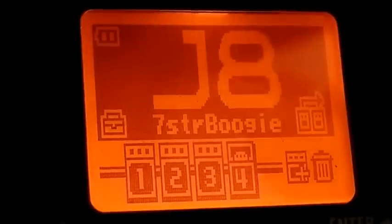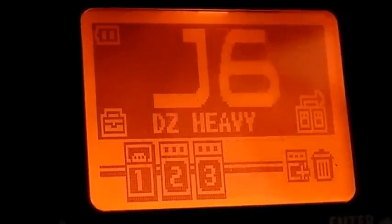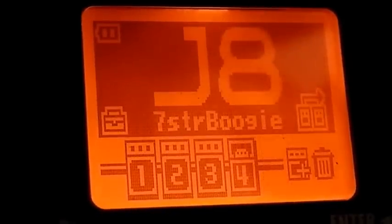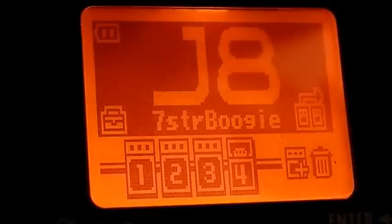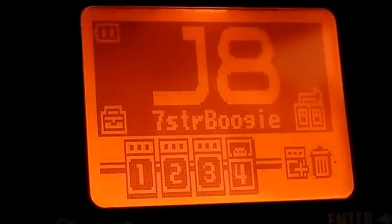First of all, just select any patch from the 50 or so that there are to choose from. For the purpose of this tutorial I've just chosen J8, the 7-string boogie, just because it's a nice middle-of-the-road sort of patch.